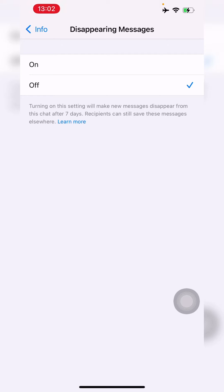You should know that the recipient can still take a screenshot and keep the messages saved, or they can back it up somewhere and still access the messages. They can also save whatever photos and videos you've sent — even while disappearing messages are on. If something is saved in the gallery, it's not going to disappear. Only the chats in the chat area will disappear.